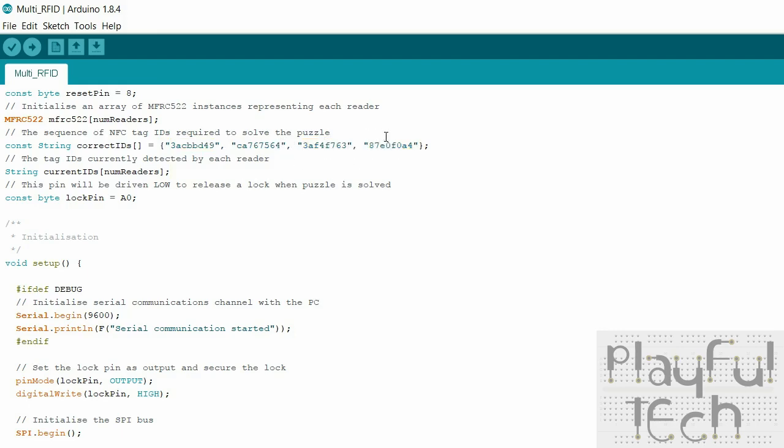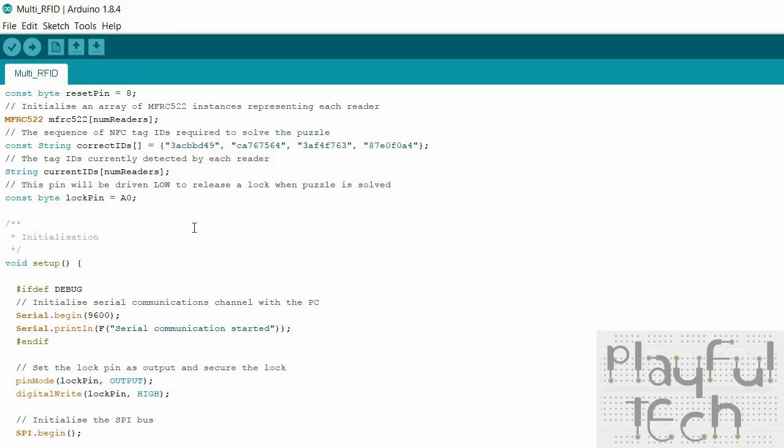I'll set up this little array to tell me what the current ID being read by each sensor is and finally I'll declare the lock pin. So this is the pin that is assigned to the relay which is then going to release the mag lock when the puzzle is solved.